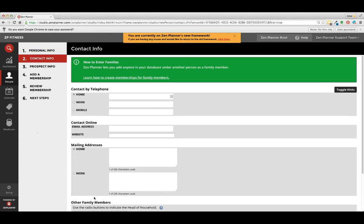This is where we're going to collect the contact information. Mobile, work phone, email address, home address.